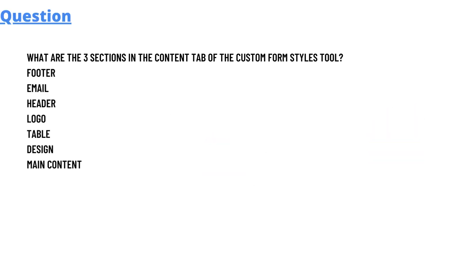So today's question which we'll be discussing is what are the three sections in the content tab of the custom form style tool. We have some options here: footer, email, header, logo, table, design, and main content.